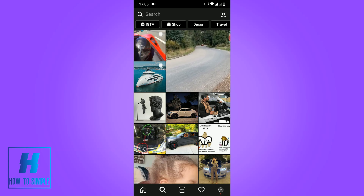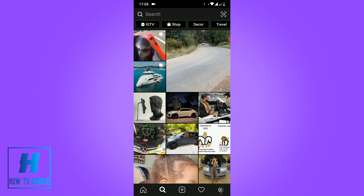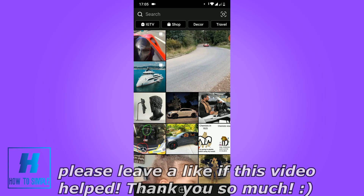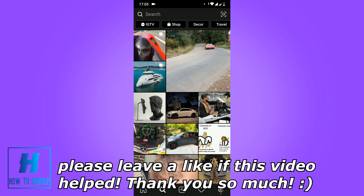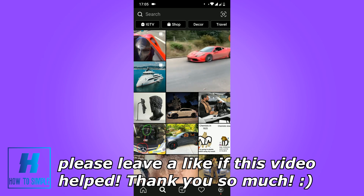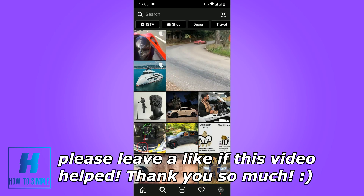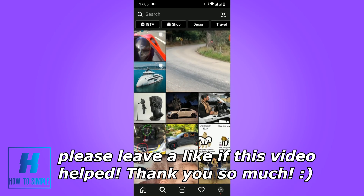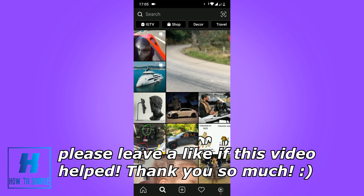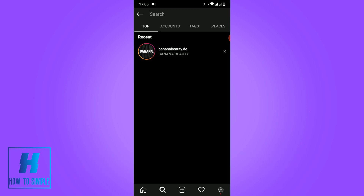In this video I'm going to show you how to get the 'Are You a Good Kisser' filter on Instagram. The first thing you want to do is open your Instagram, then go to the discovery page.